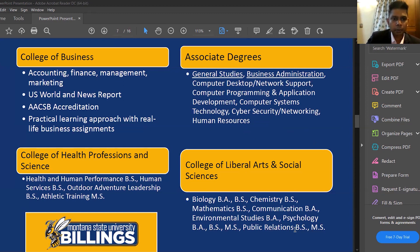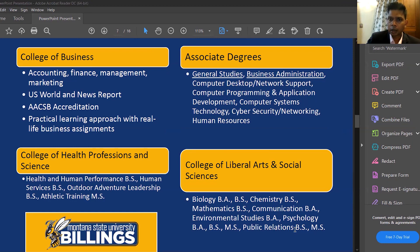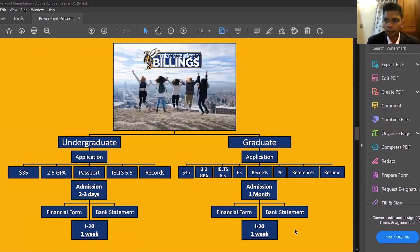Our major programs include business-related degrees such as BBA, BBA with Administration, and BBA with Information Systems. We also have health and allied science programs like public health and athletic training, science programs in biology and chemistry, public relations, and two-year associate or diploma programs mainly in computer systems, cybersecurity, networking, and human resources.